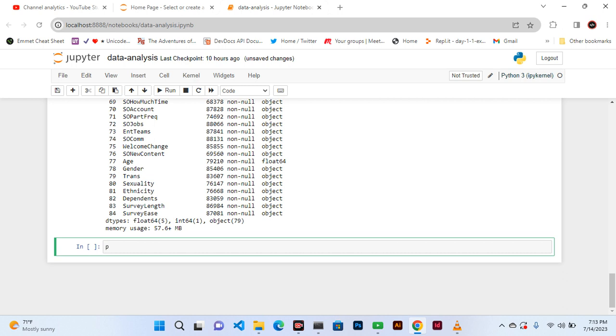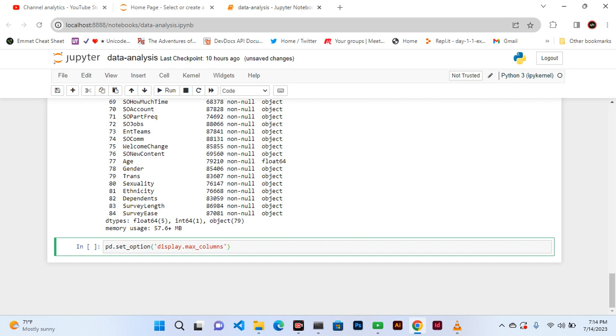Now let's see how we can do that. We say pd.set_option, then we say display.max_column, and then we specify our columns. For our case we want 85, all of them.